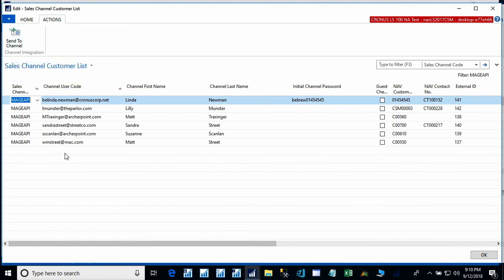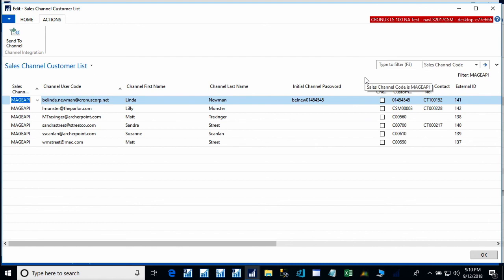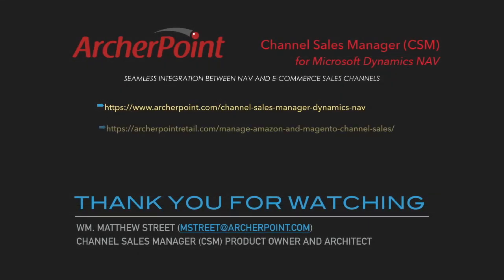So, essentially we could create a customer on the Magento side from this screen. We would essentially give it the login information that they would need for Magento, tie it to a customer and optionally a contact, and then use the send to channel button. And it would create the Magento customer. We have the possibility then of creating multiple Magento users that point at the same customer but have different contacts. So, if you have a B2B environment where they have multiple people that need to place orders, we can make those sales orders go to the same customer but have different contact IDs.